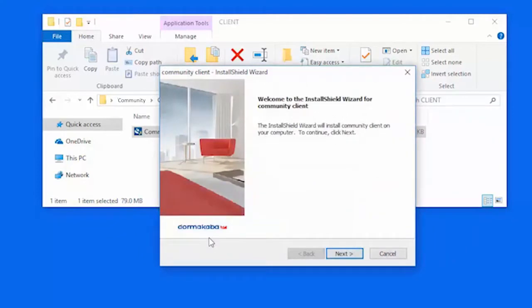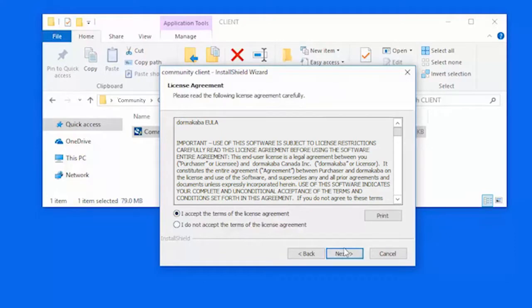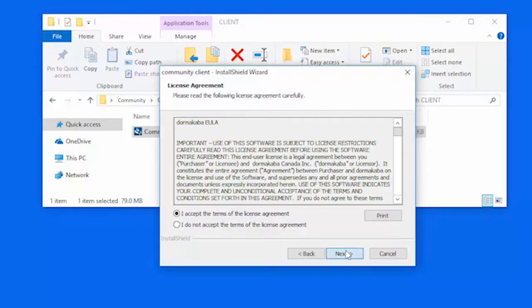When the Welcome page appears, click Next. Accept the terms of the license agreement and click Next.